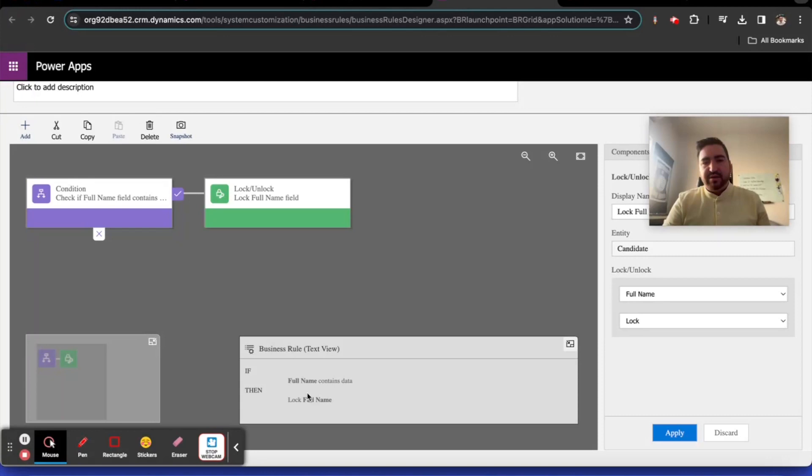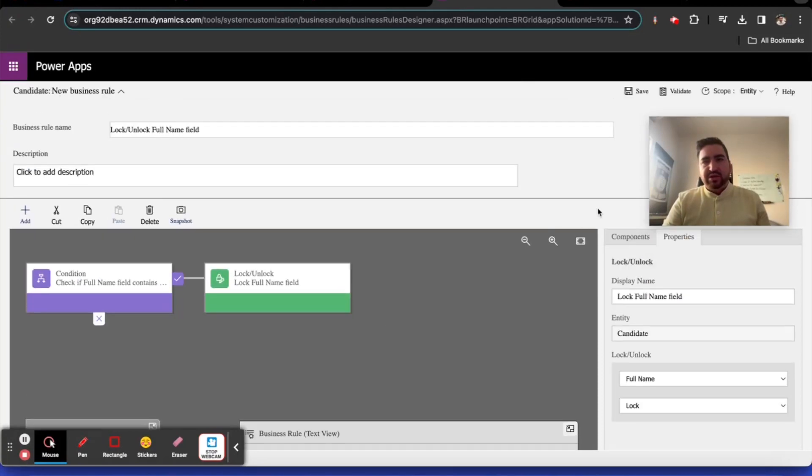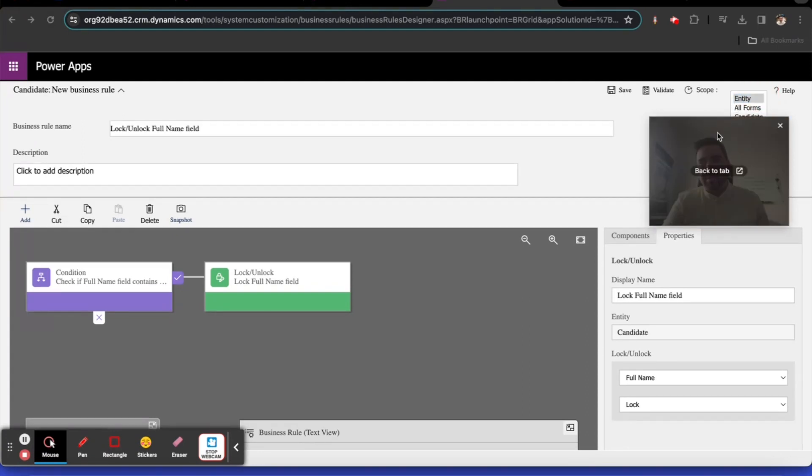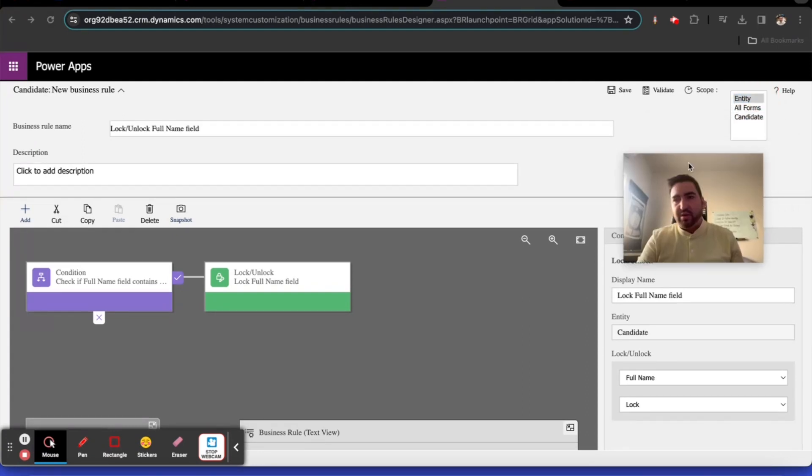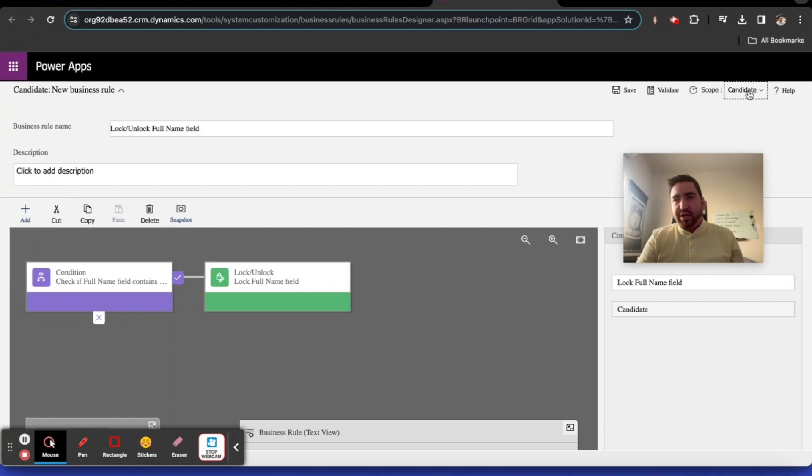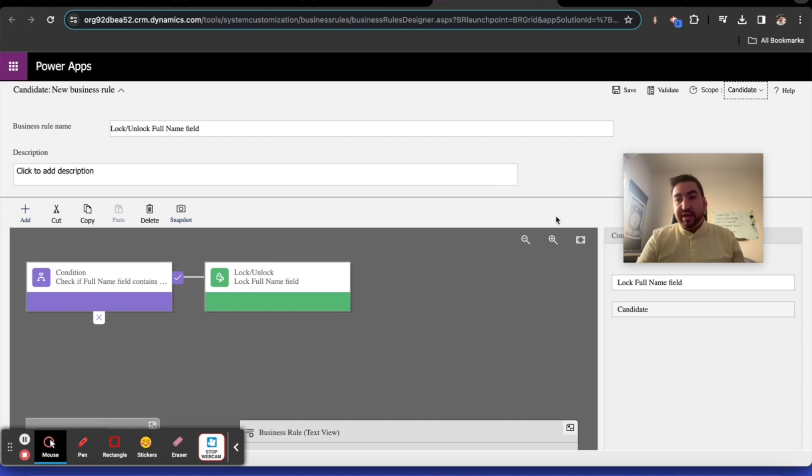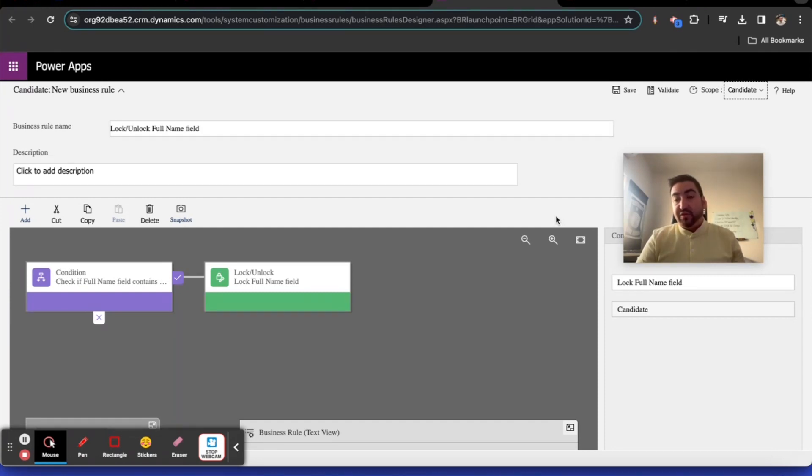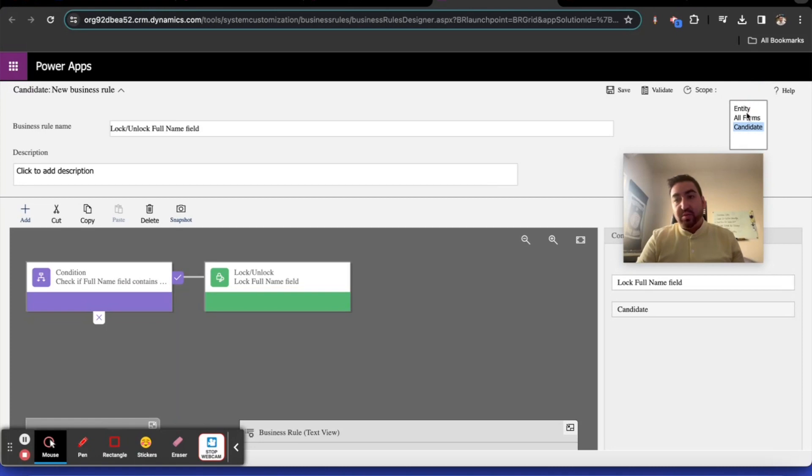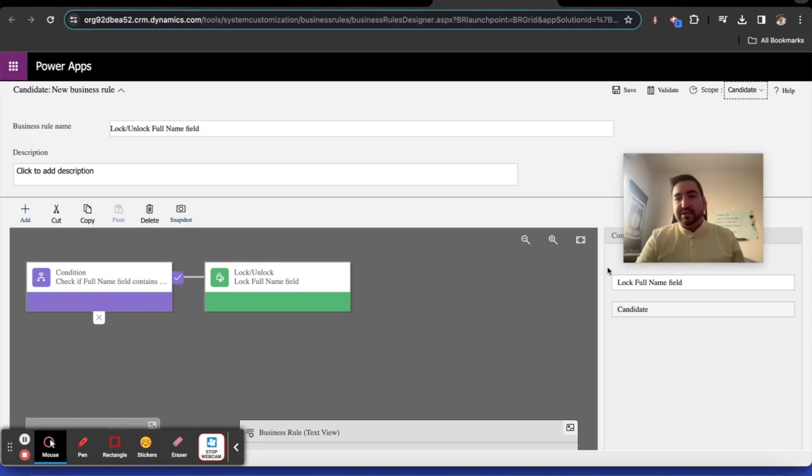Make sure you document what you do for all developers. That is the right thing to do. Always document: if full name contains data, lock full name. Here's your entire business rule. Make sure that it works on the form, the scope of the form that you're working on only, so we're working with the candidate form.